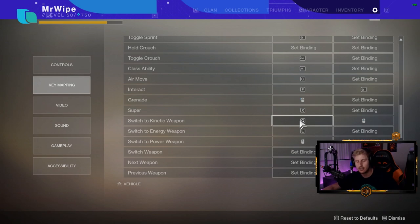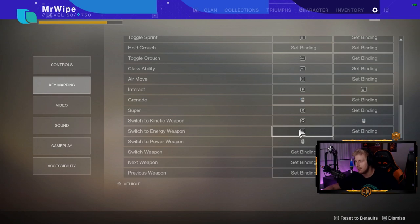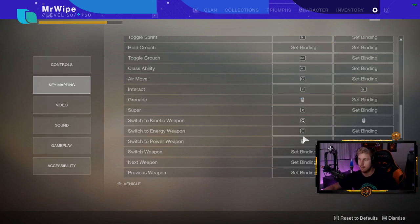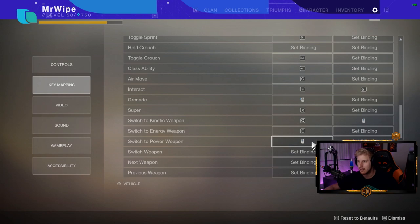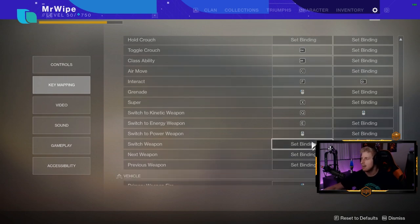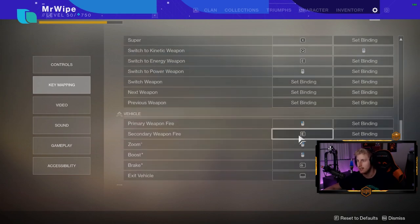For kinetic and energy, this is where it gets weird. My primary or kinetic weapon is Q and my energy weapon is E. That way I always have kinetic and energy right at my fingertips and it's super easy to switch between them. My power weapon is clicking in the mouse wheel straight down. That's the most effective way for me.